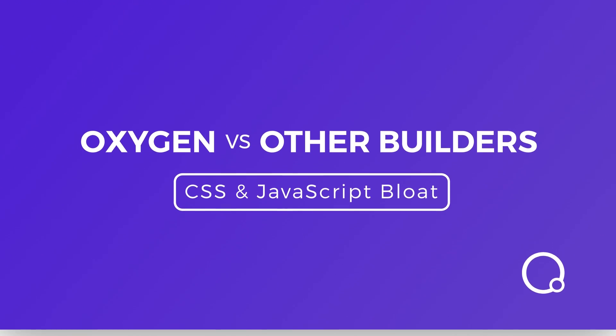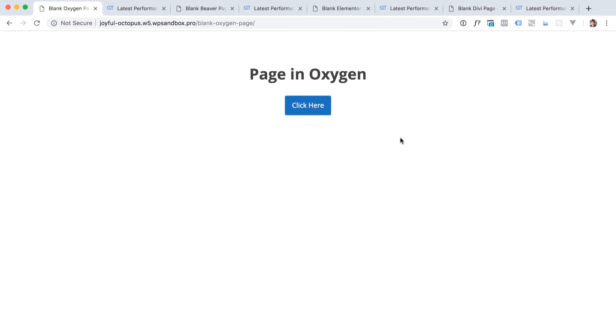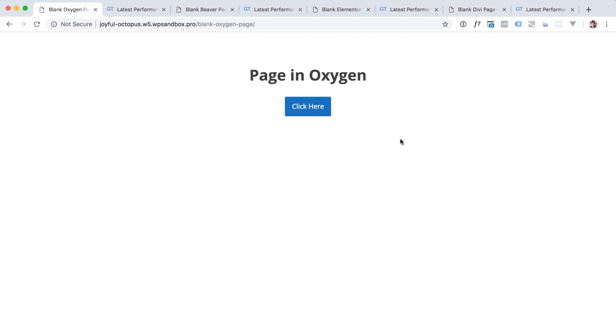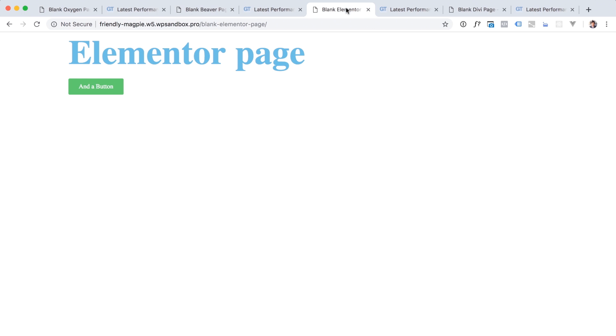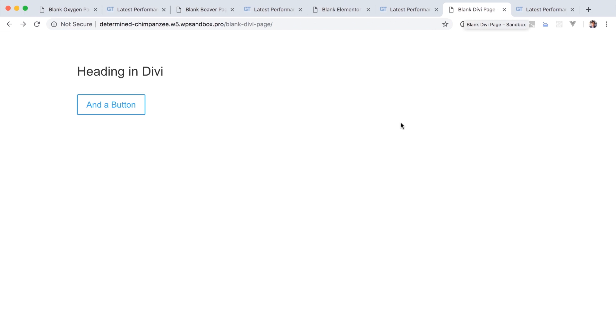So anyway, I've created a blank page with each of the builders, and then simply put in a heading and a button on each page. So here's the Oxygen page, here's the Beaver Builder page, here's the Elementor page, and here is the Divi page.